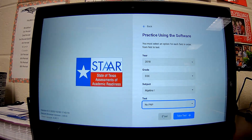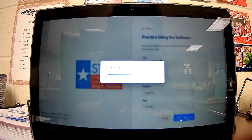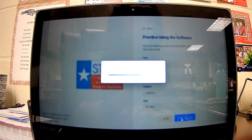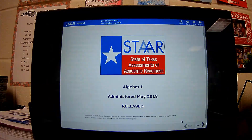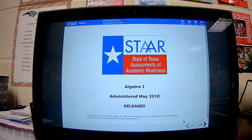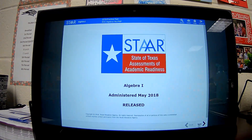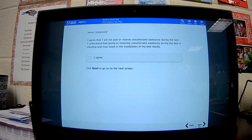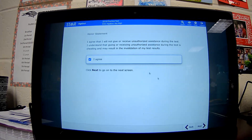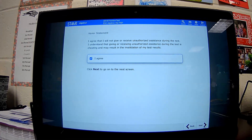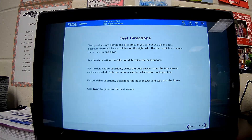The first screen that it's going to take you to is an honor statement that they ask you to agree to — that you are going to have no assistance during the test. Check Agree and Next.